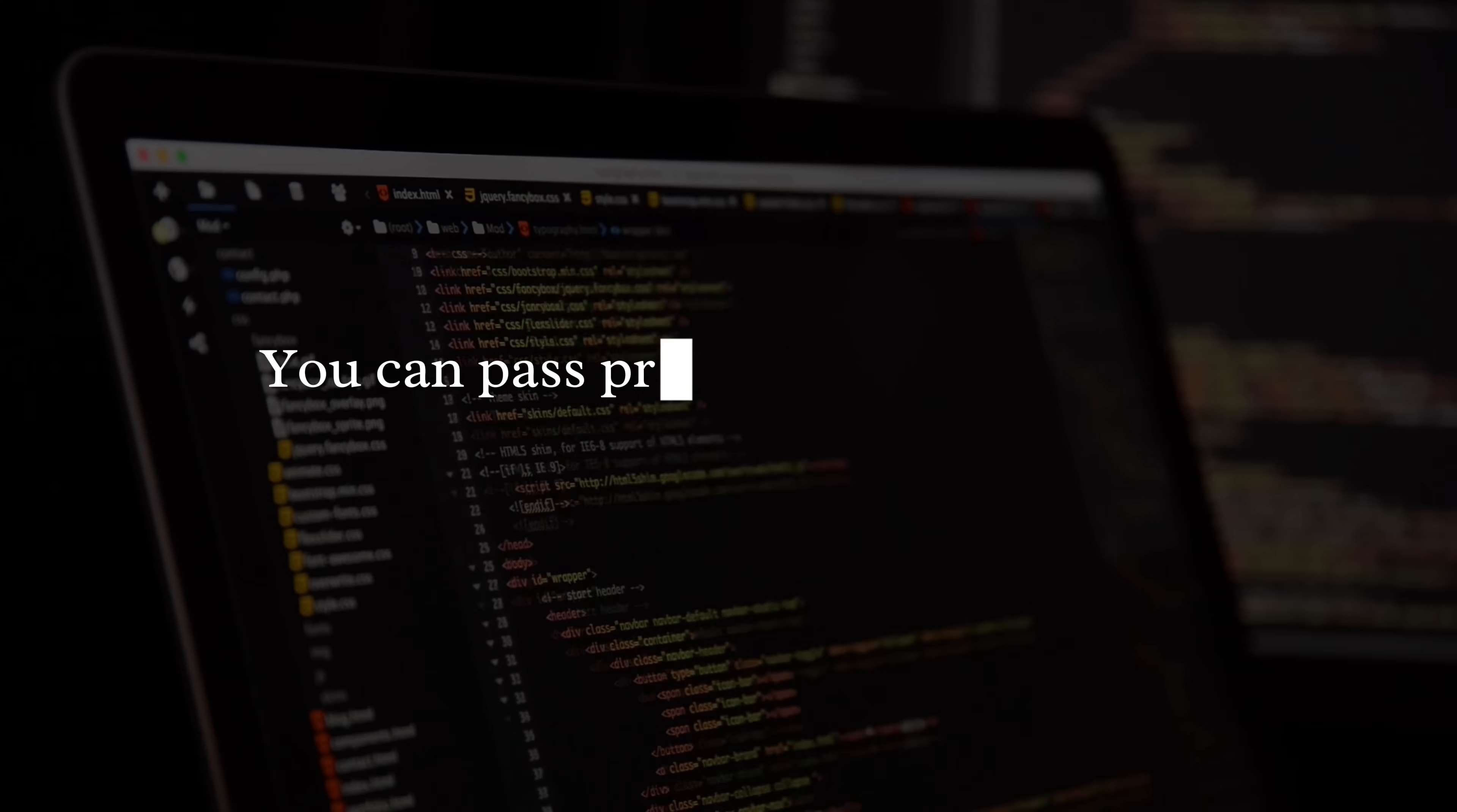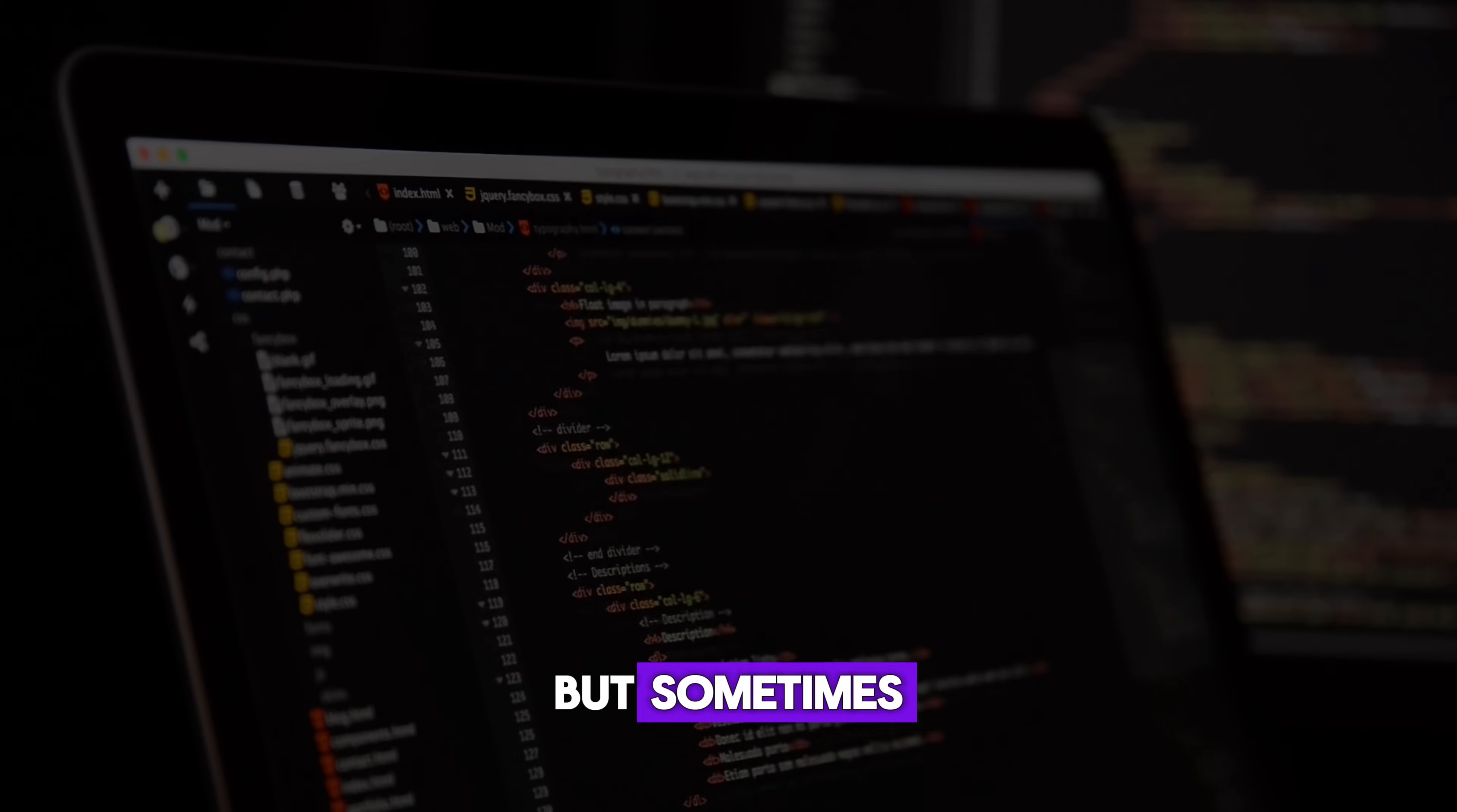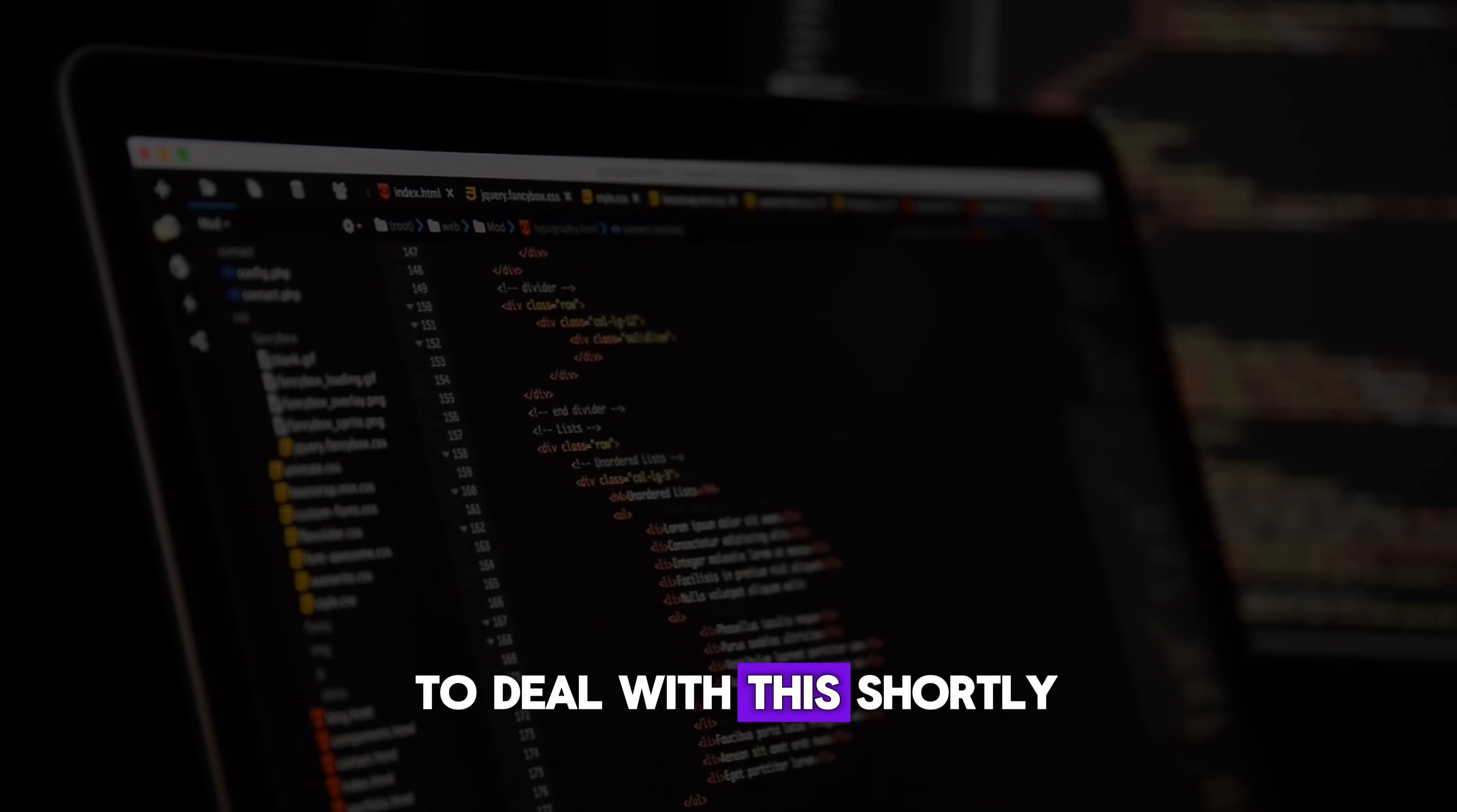And guess what? You can pass props through multiple layers of components if you need to, but sometimes this can get a bit messy. We'll discuss some ways to deal with this shortly.